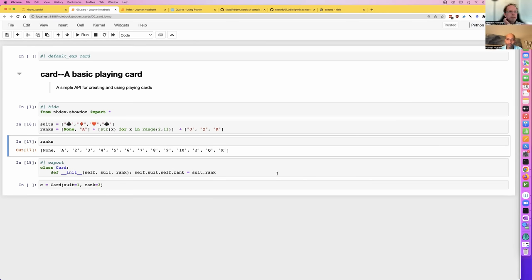To preview your documentation, type nbdev_preview. That will fire up a Quarto web server for you. It will automatically install Quarto if you don't already have it — on Linux it does it automatically, on Mac it pops up a window. Let's run that again now that it's installed. It builds each of my pages and sits running in the background on port 3000.